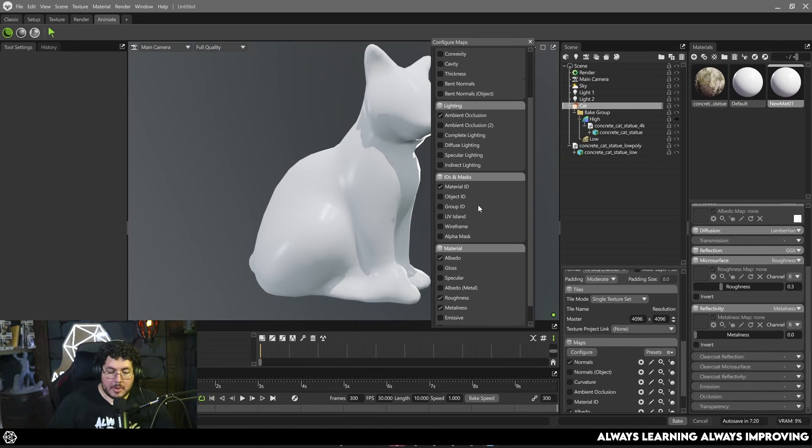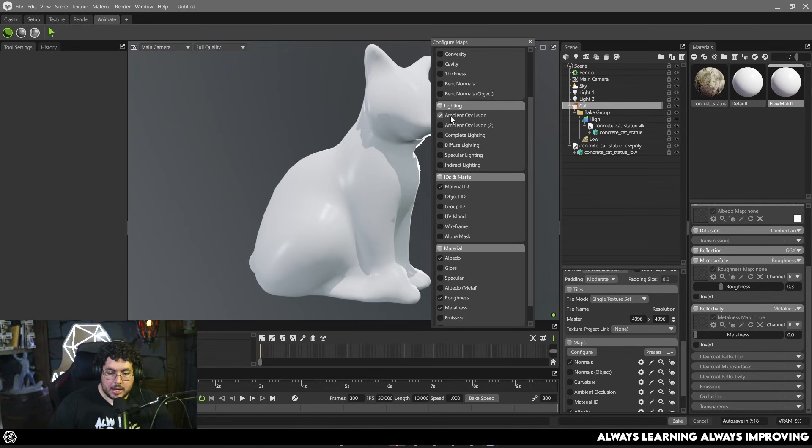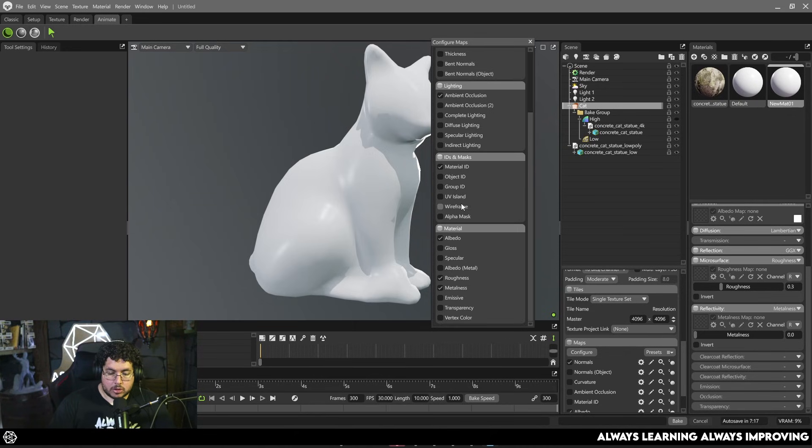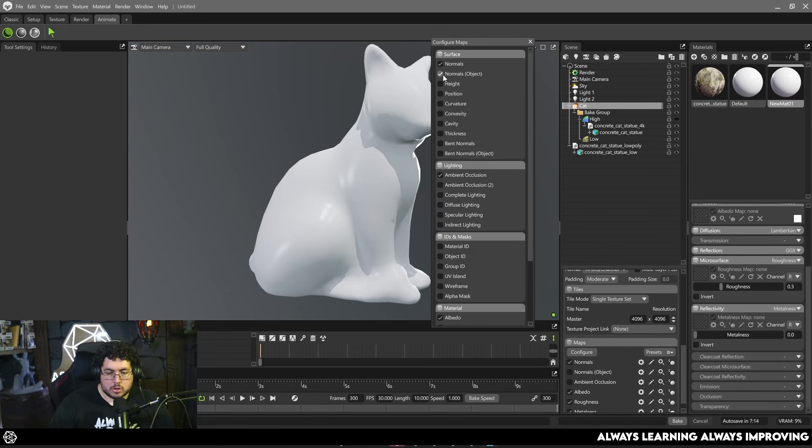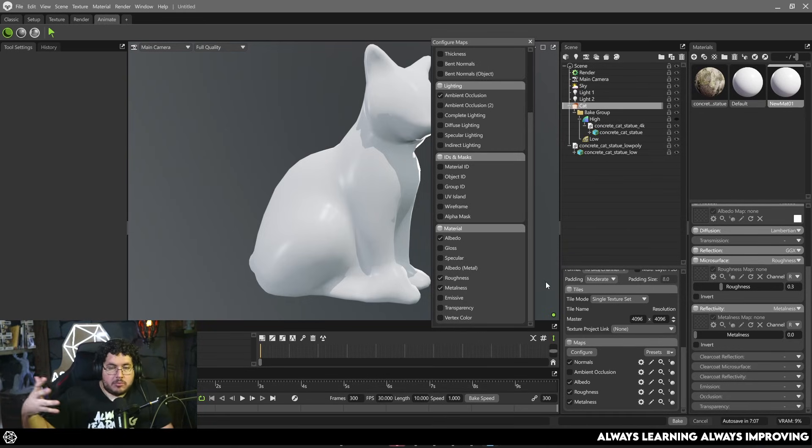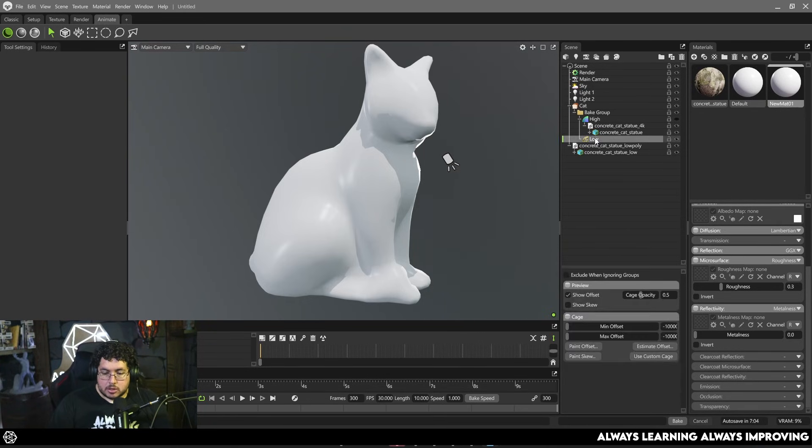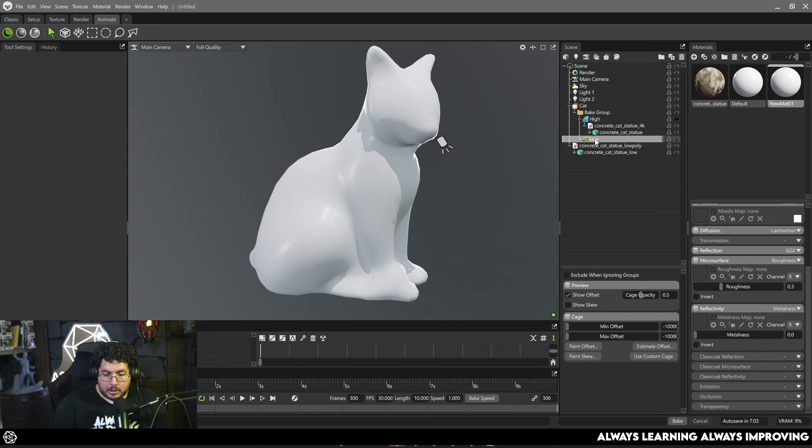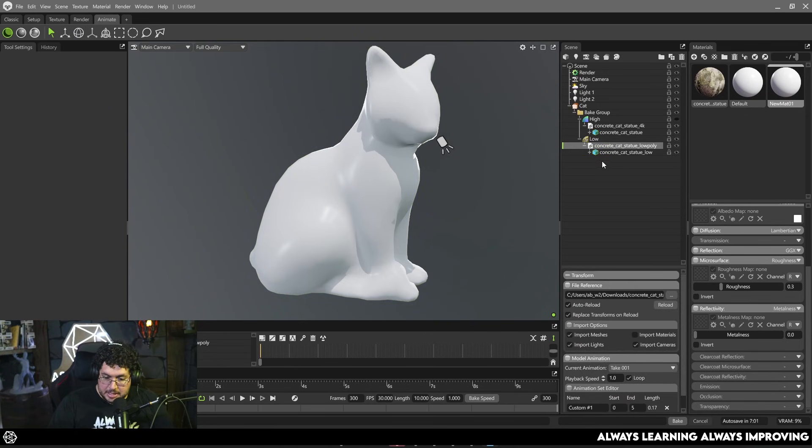So all of these maps are the maps that we want: normal on the top part here, ambient occlusion. Again we don't need material ID, we actually don't need curvature, we don't need normals object. If we just want to transfer maps we just need normals, ambient occlusion, albedo, roughness and metalness which are again the maps that we connected right now.